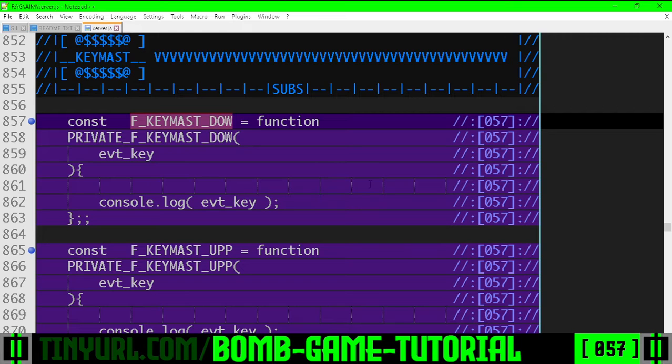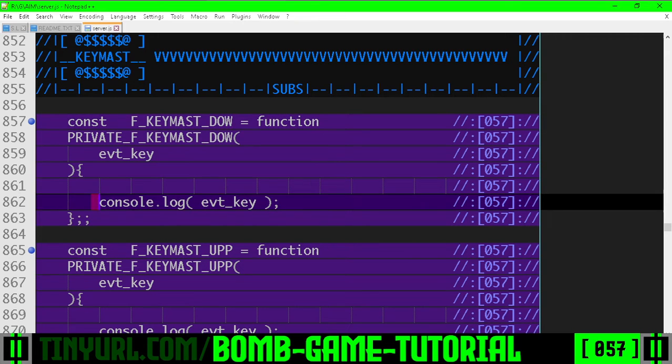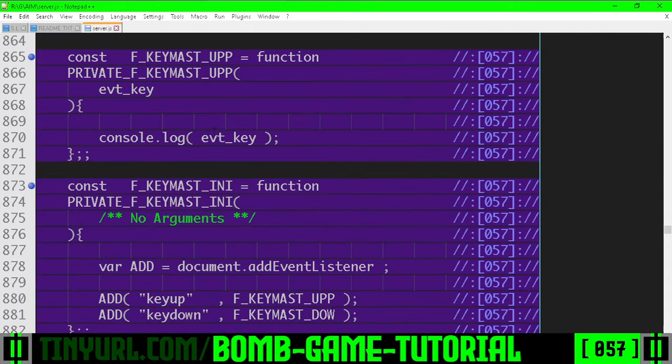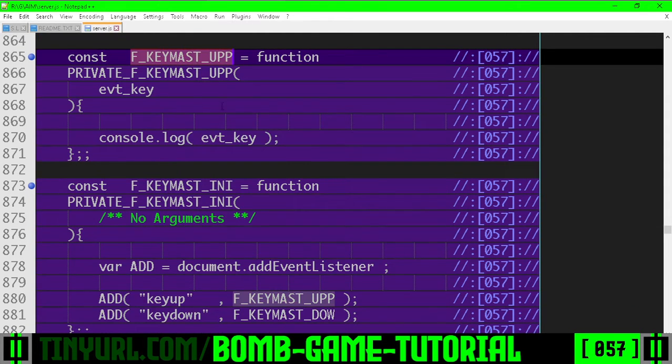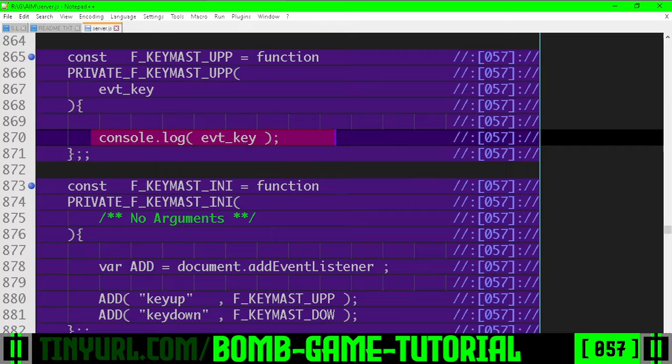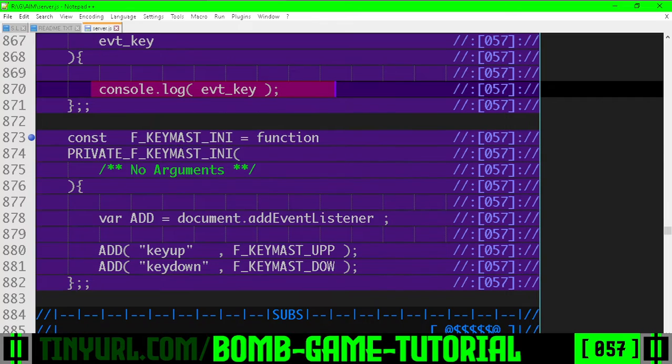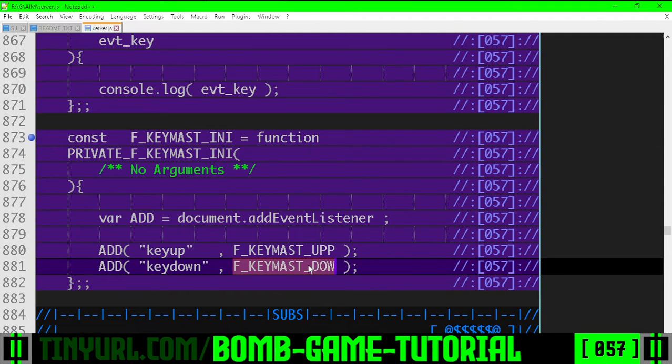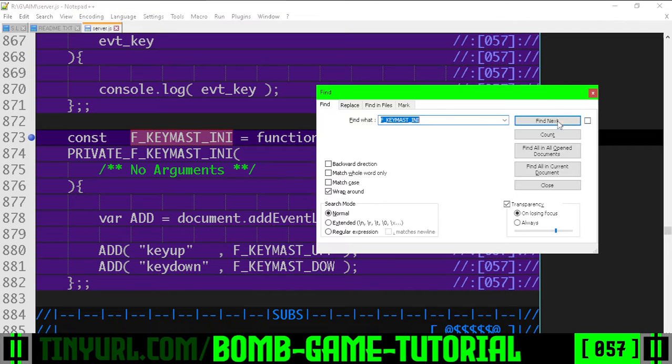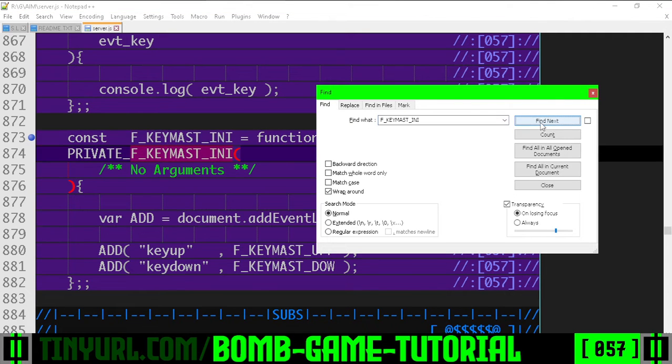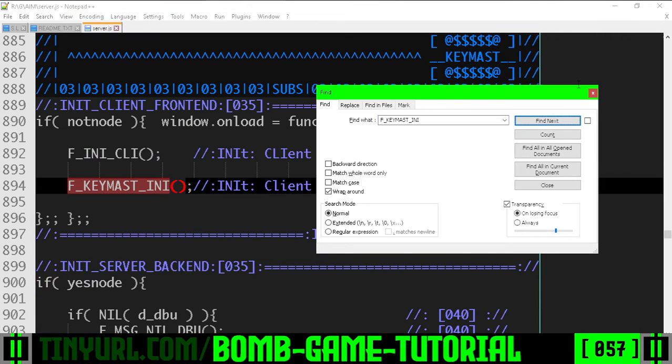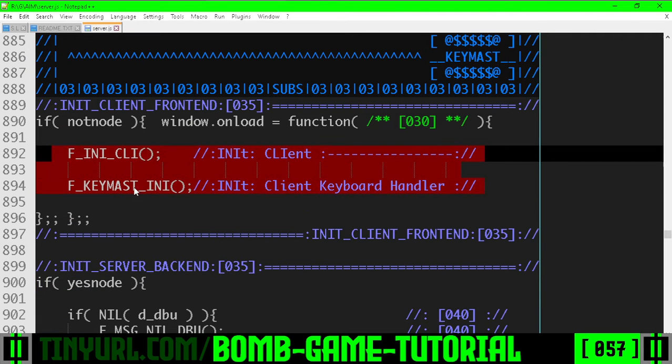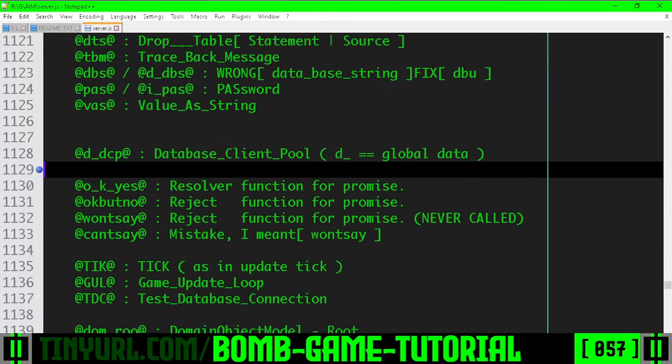This is our down handler, right now just logging the down event, the up handler logging the up event, the initializer which sets up both the up and down handlers, which is called from the client side initializer code right here.